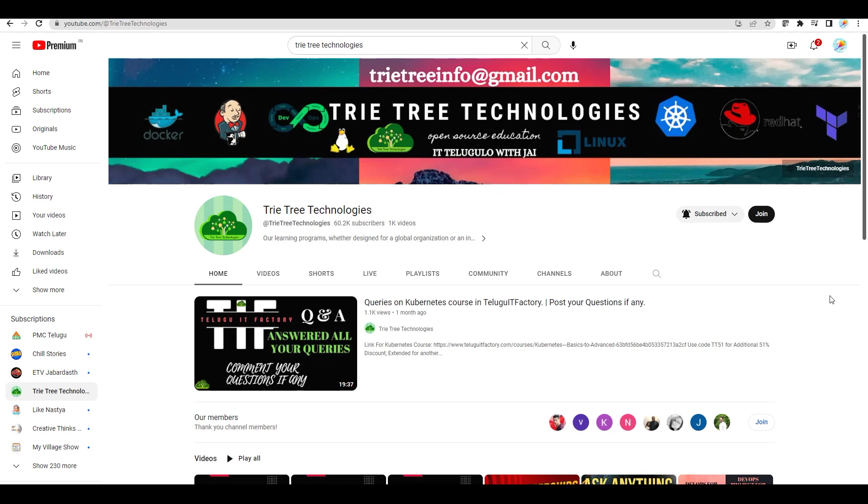Comment in the comment section how you like the channel name Telugu IT Factory, or how you like the channel name Telugu IT with J.